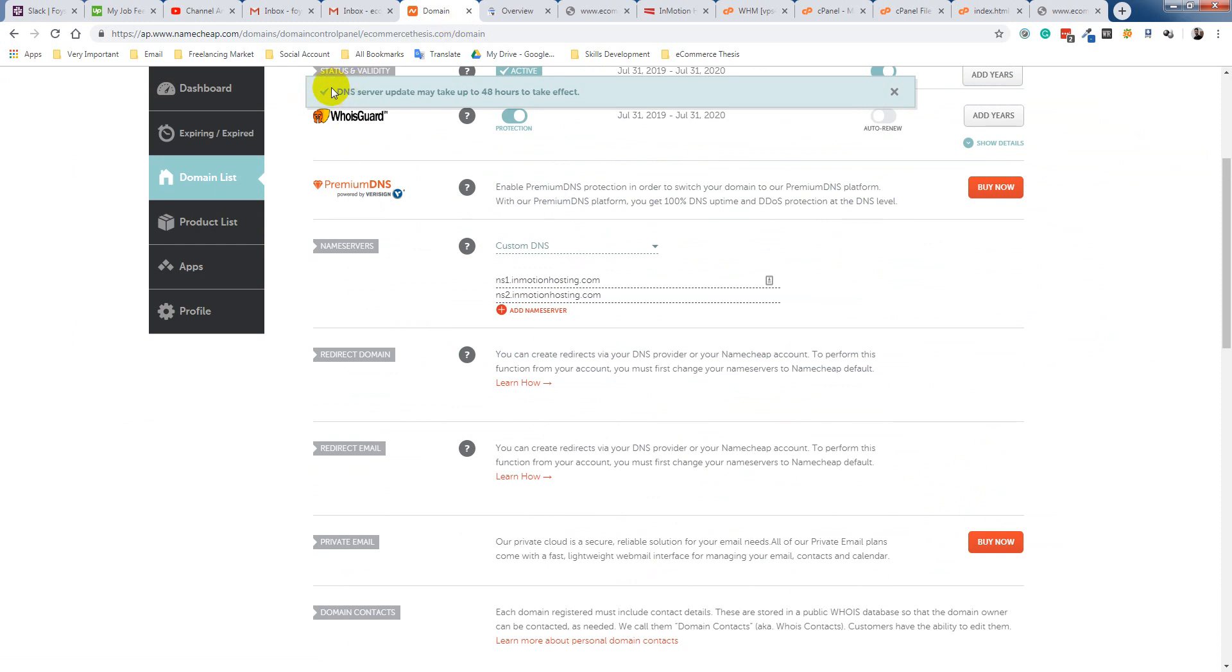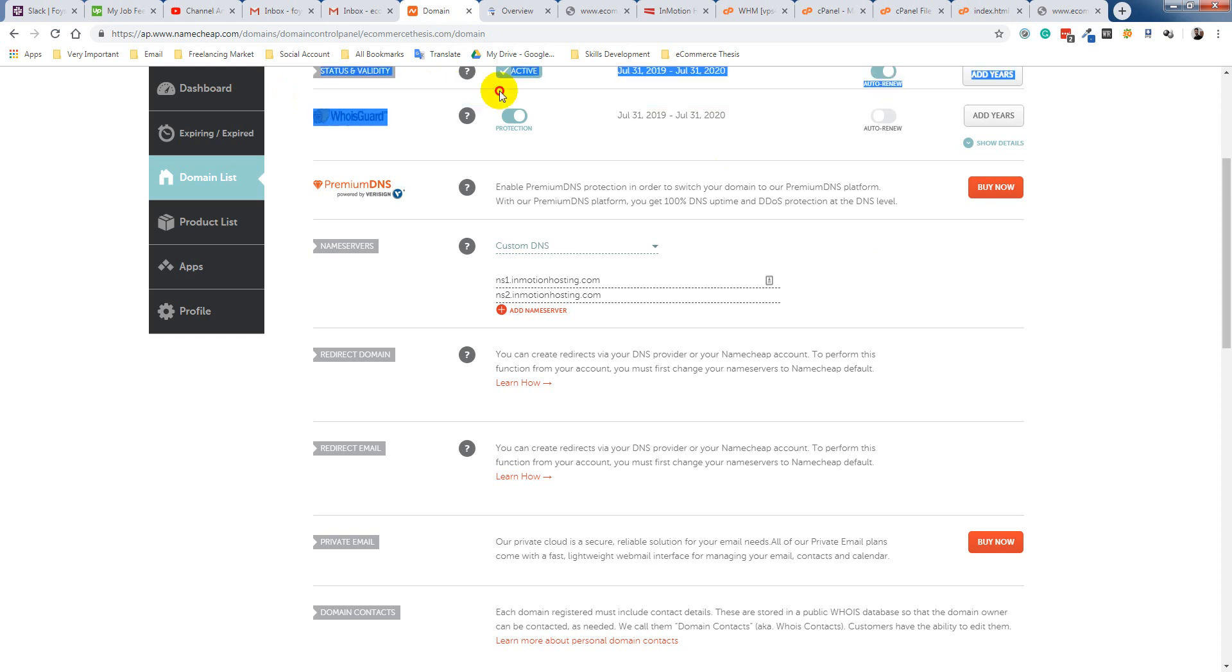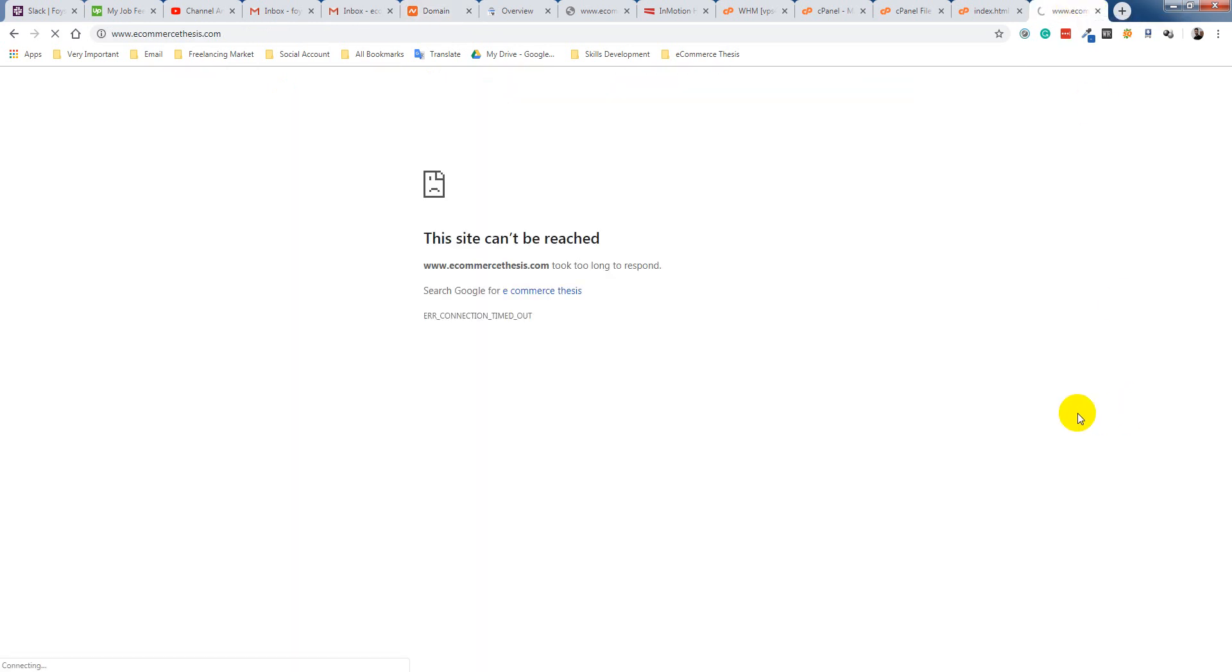Update. So it have done. The DNS update may take 48 hours to effect, but sometimes it will become instantly. So I have to wait for 24 hours. My website will be live within 48 hours.